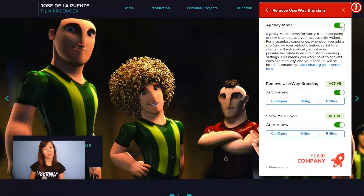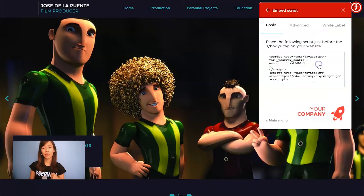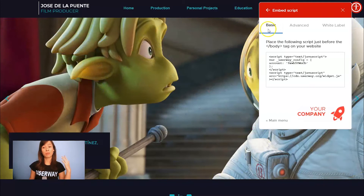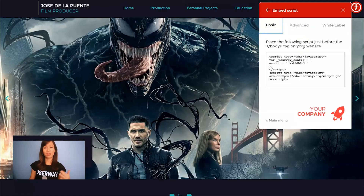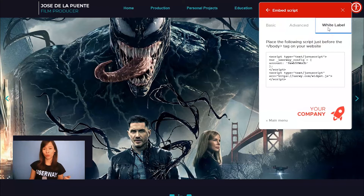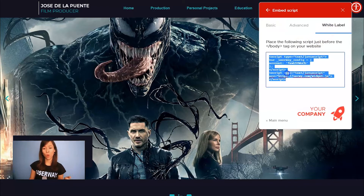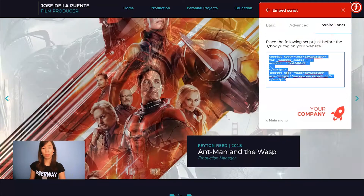Now you can start sharing your script. You can follow this link to get yours. Here you can find the Basic, the Advanced, and the White Label script. If you're an Agency, please use the White Label Embed Script — so this is the one that we're going to copy.